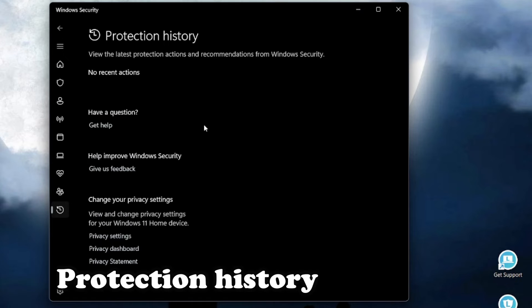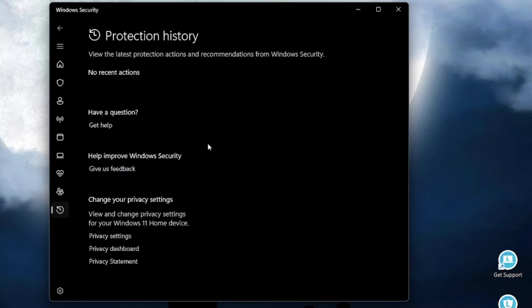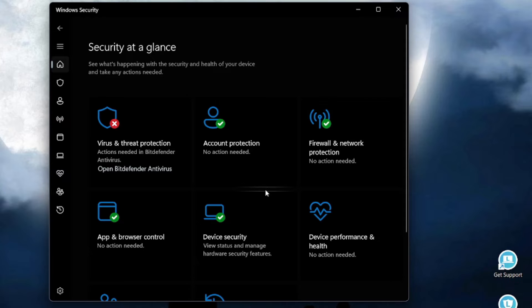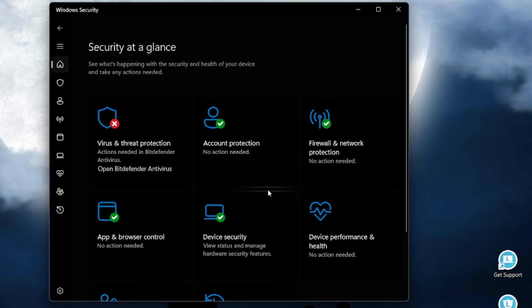This option shows the protection history and the threats that you have faced so far. It is lightweight and efficient, ideal tool for Windows users. Yes, it's pre-installed in your Windows and you don't have to pay a single penny for it.